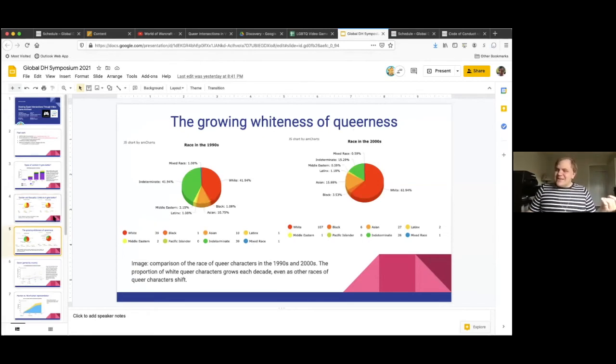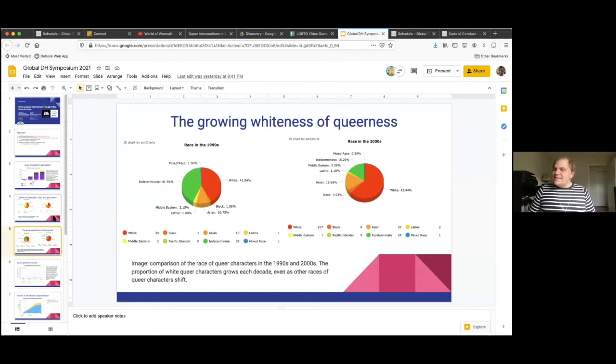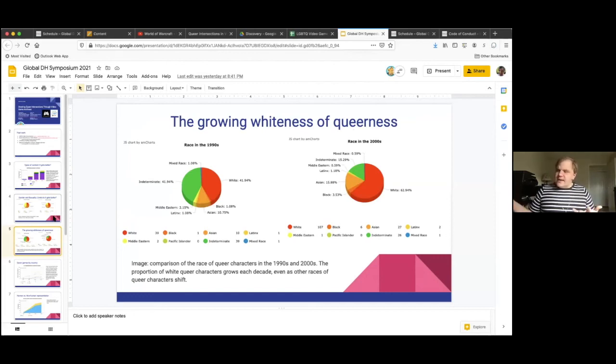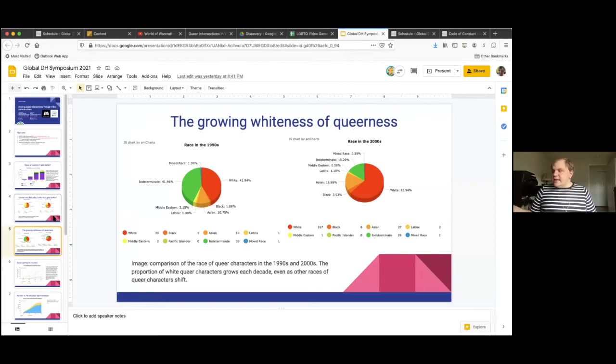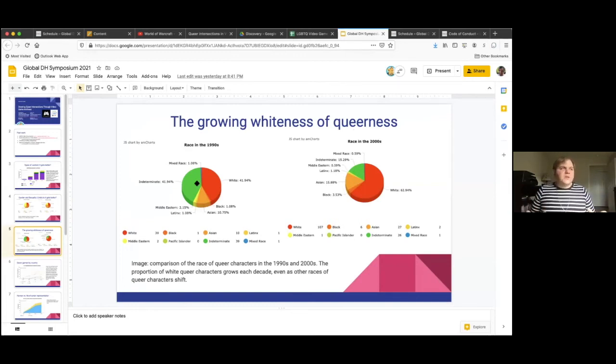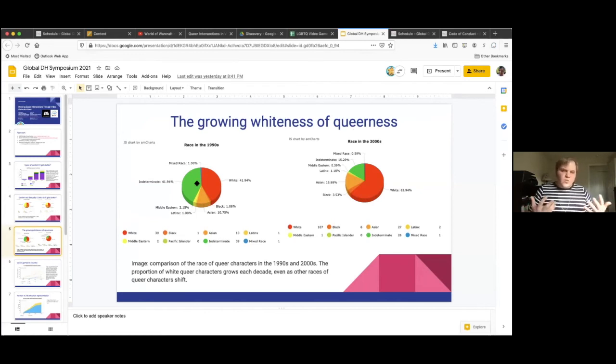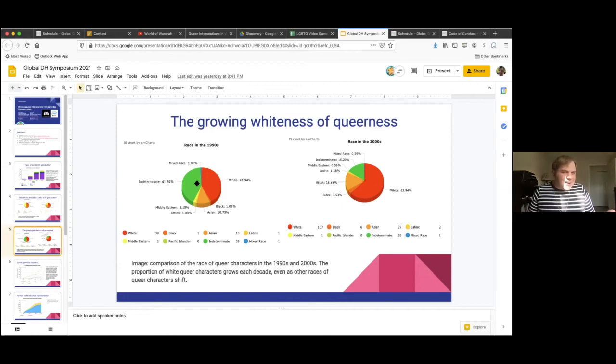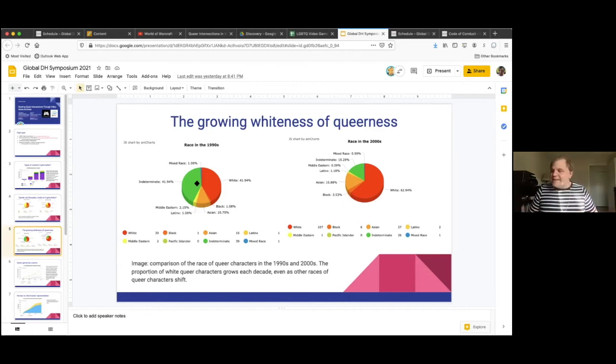One of the other trends that we've really seen in the data as we dig into it is the growing whiteness of queer representation in games. So again, you'll see a comparison of two different charts here, video games with queer content in the 1990s, and those in the 2000s. You'll see that there's again, this indeterminate category, that's usually representations of queer characters who are not any discernible particular race or ethnic background.